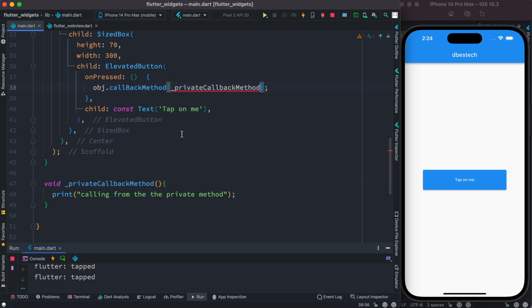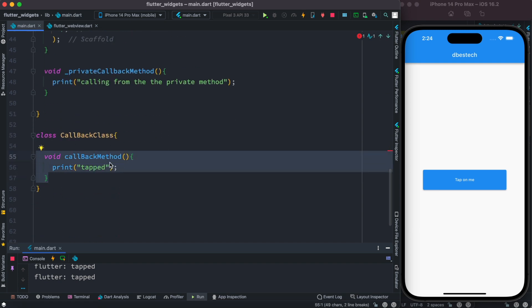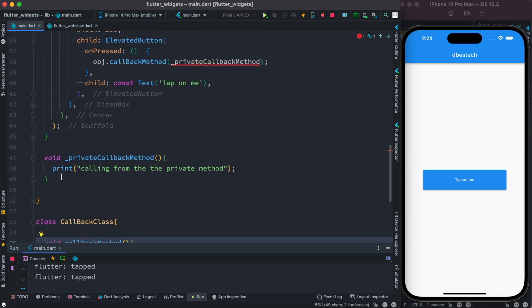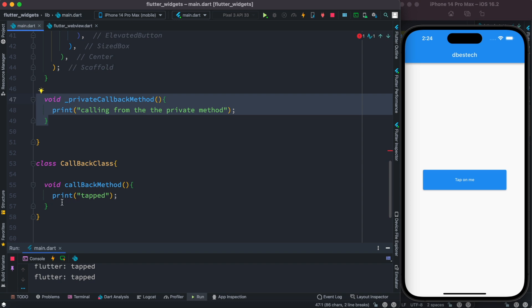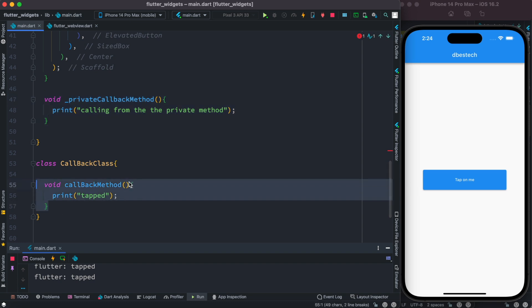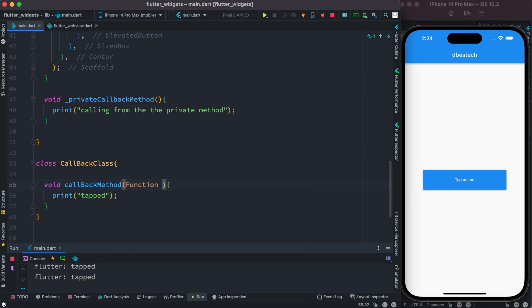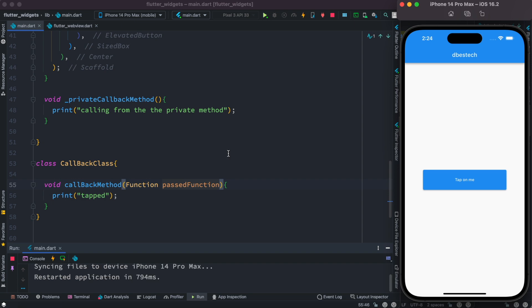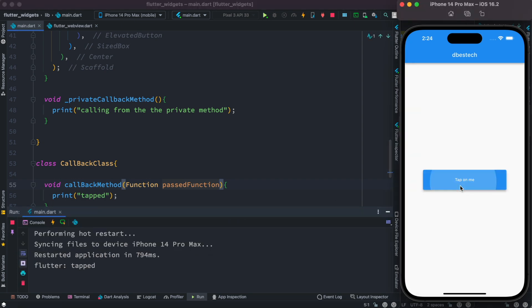Of course it's going to throw an error, because this method should also be able to take a function. We are passing a function name — so the method signature should have the function type as well. We add 'Function' as the parameter type and give it a name. That's all that's needed.